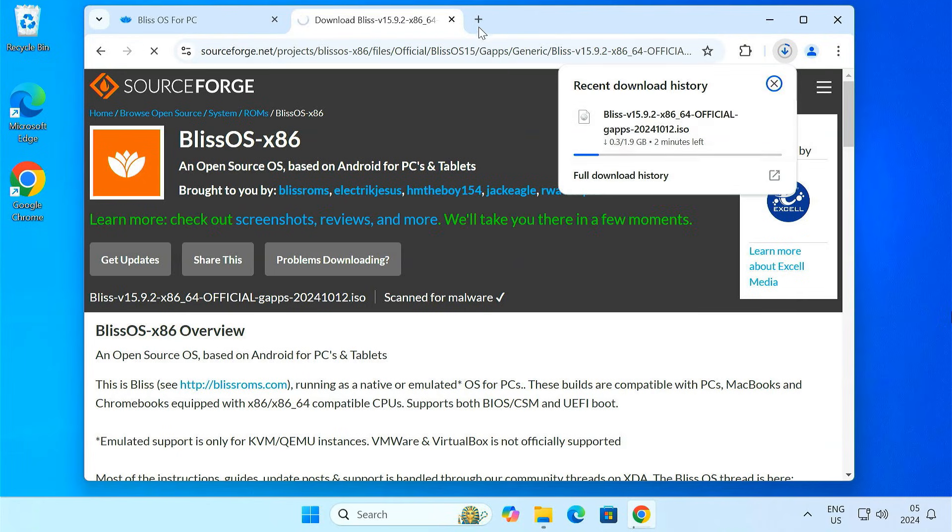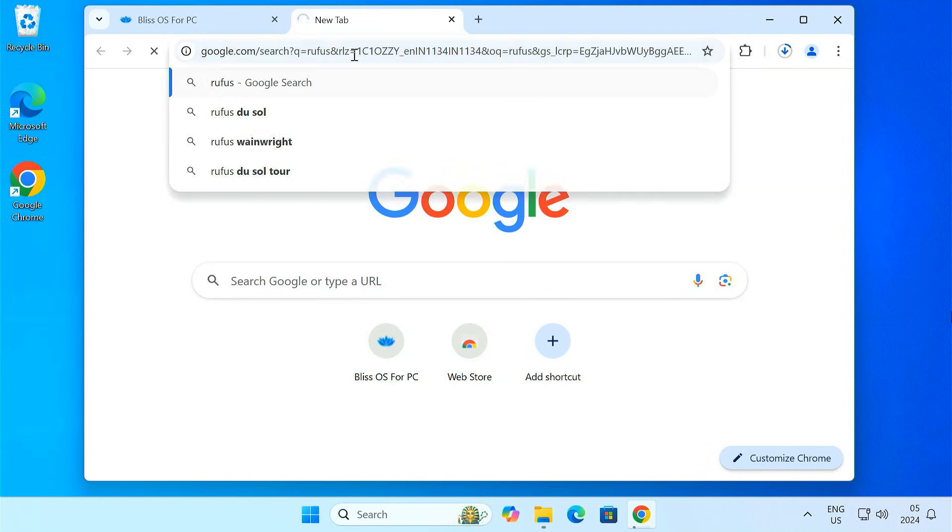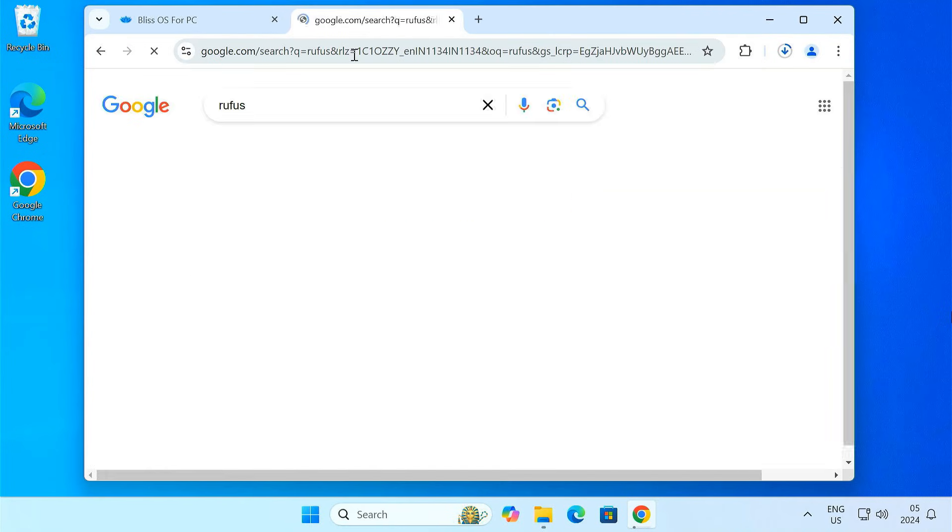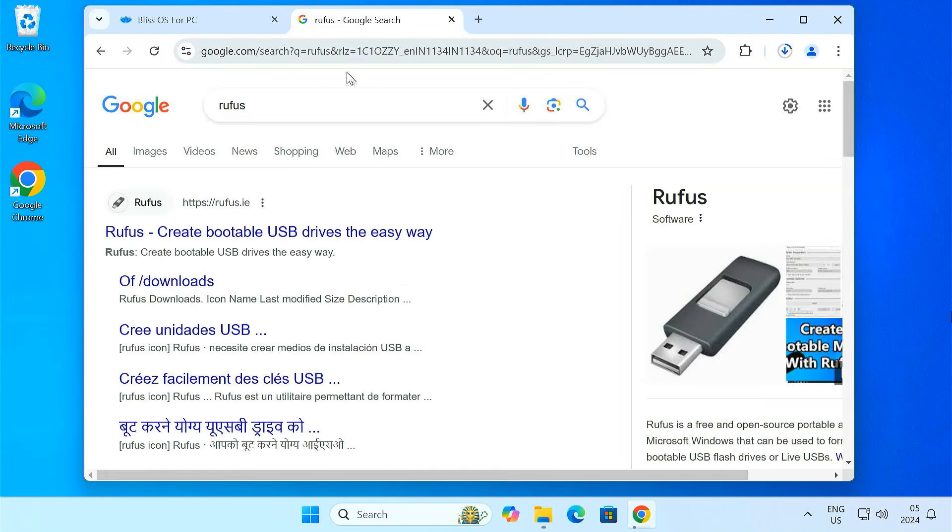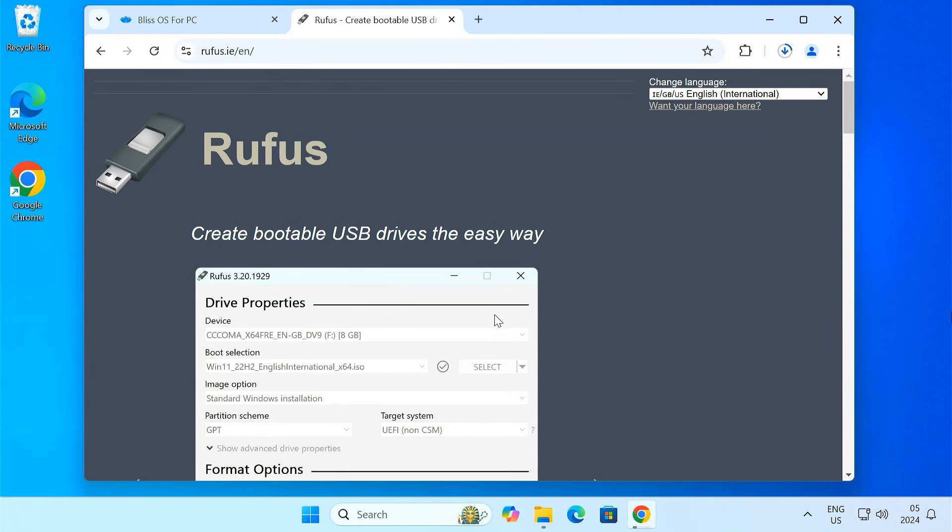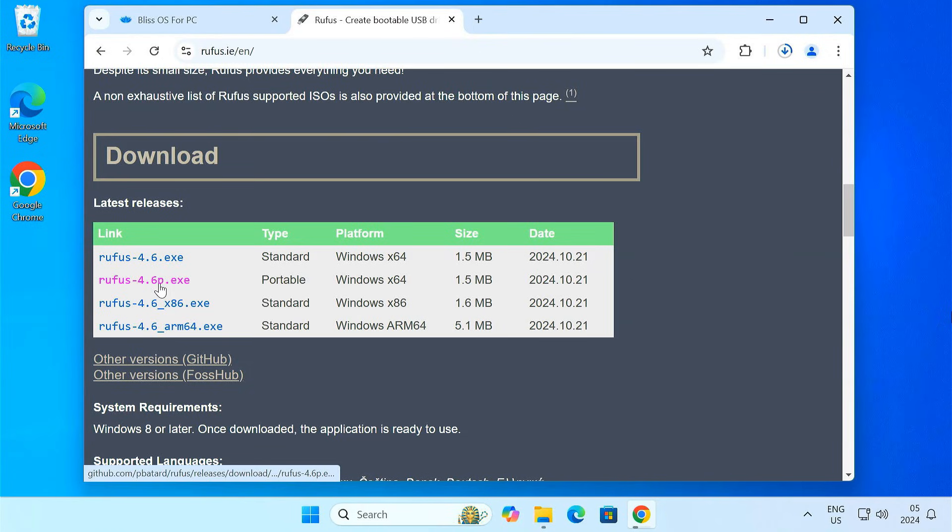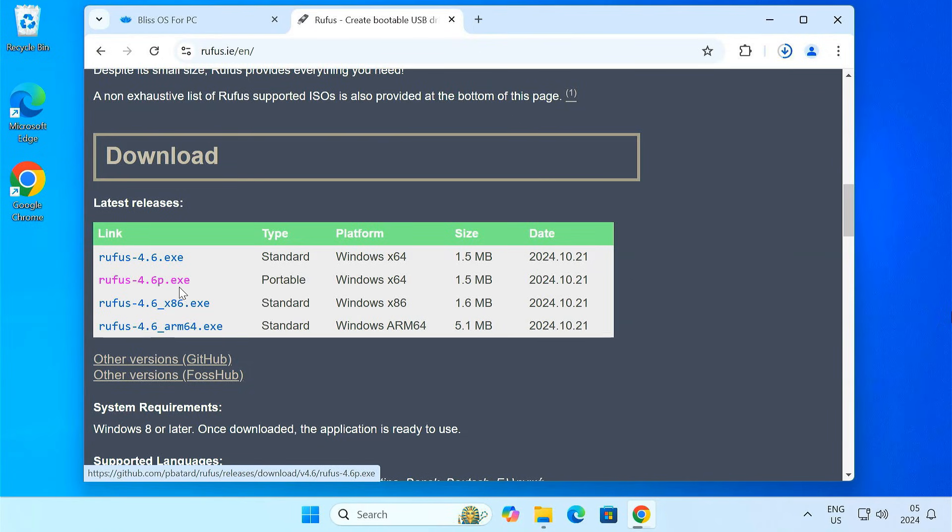Next we need Rufus. Open a new tab and search for Rufus. Scroll down on the download section and select the portable version of Rufus. This option means you don't need to install Rufus on your computer. It runs directly from the download file.